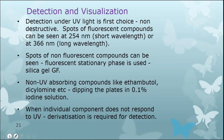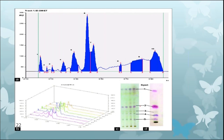The output of an HPTLC analysis shows the separated components as various bands. This can be presented as a 1D chromatogram or a 2D chromatogram, showing the different ways the chromatogram can be obtained.